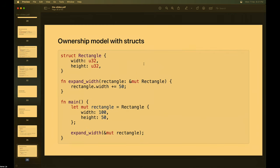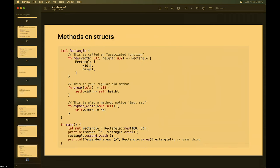To add methods to a struct, you use an `impl` block separate from the struct declaration. Associated functions (like constructors) don't take `self` — they're called with `Rectangle::new(width, height)`. Methods take `self` (or `&self` for immutable, `&mut self` for mutable) as the first parameter. For example, `fn area(&self) -> u32 { self.width * self.height }`. You call it as `rectangle.area()`, which is syntactic sugar for `Rectangle::area(&rectangle)`. If you take `self` (without `&`), you consume the rectangle and can't use it afterwards.